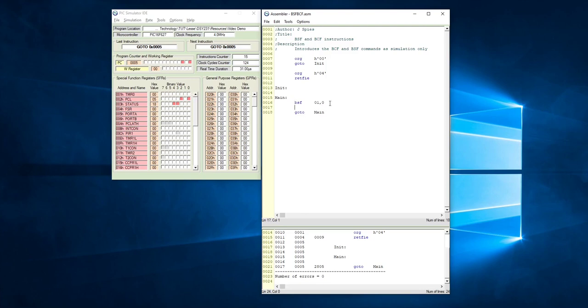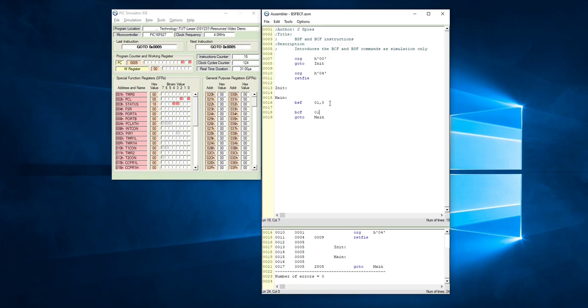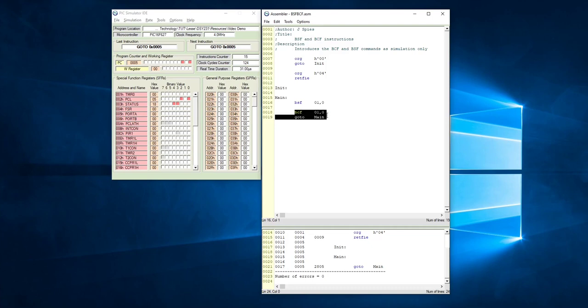After this command has been executed, this bit over there should turn reddish. The other command that we had a look at was bit clear file. Where bit set file sets a bit inside of a file, bit clear file will clear a nominated bit inside of a file. So I'm still going to use Timer 0, so it's still file address 1, and we want to now clear bit 0. Essentially what will happen is that with bit set file command, this bit will change to a 1, and with bit clear file command, this bit here will change to a 0.